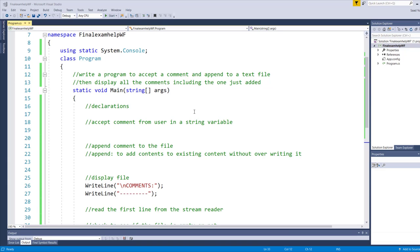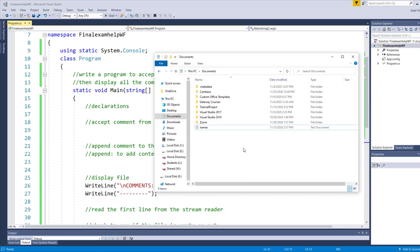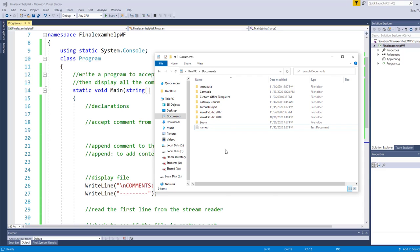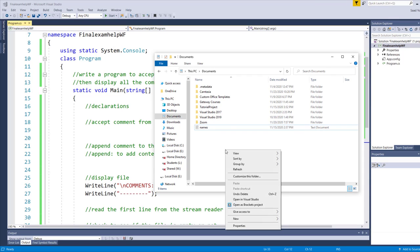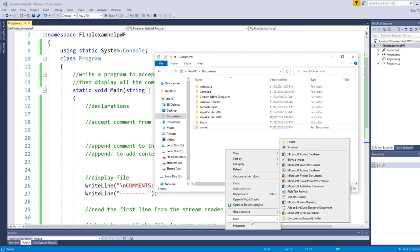To create a text file, I will be using the Documents folder. You can open Notepad and save some comments in the Notepad and save the document to the Documents folder, or you can create a text document right in the Documents folder directly by simply right-clicking, going to New, and then picking Text Document. This also allows you to create a text document.